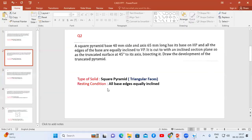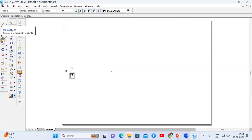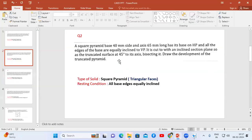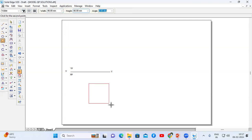This is a square pyramid problem, so the top view looks like a square. Go to the macros option or use the rectangle option to construct the square. The dimension is 40 mm width and 40 mm height.